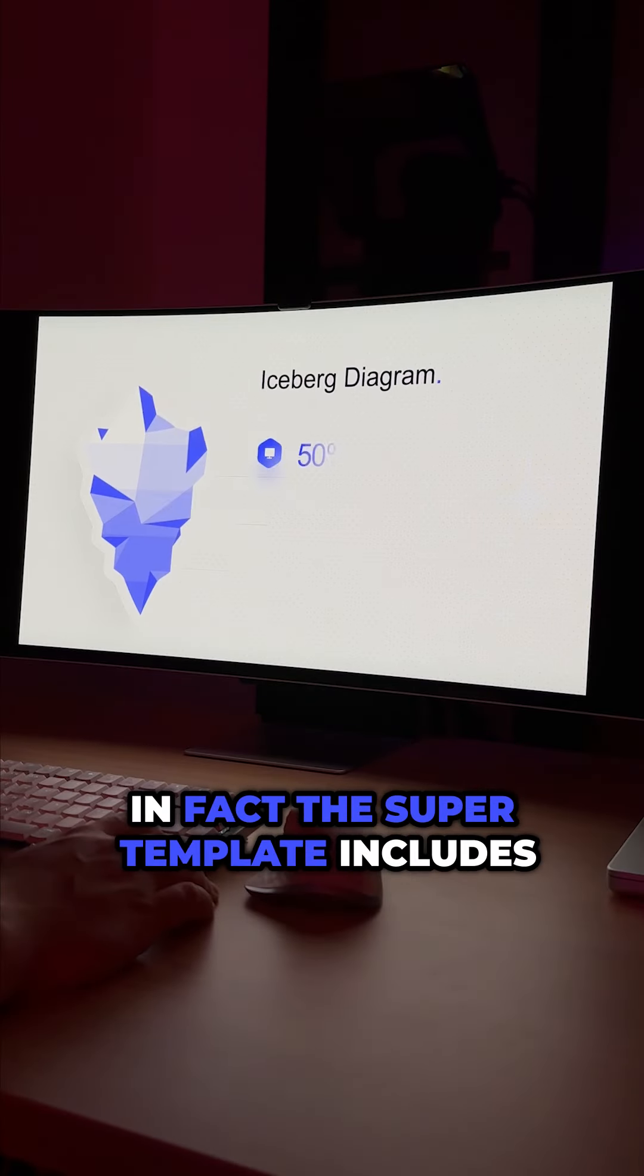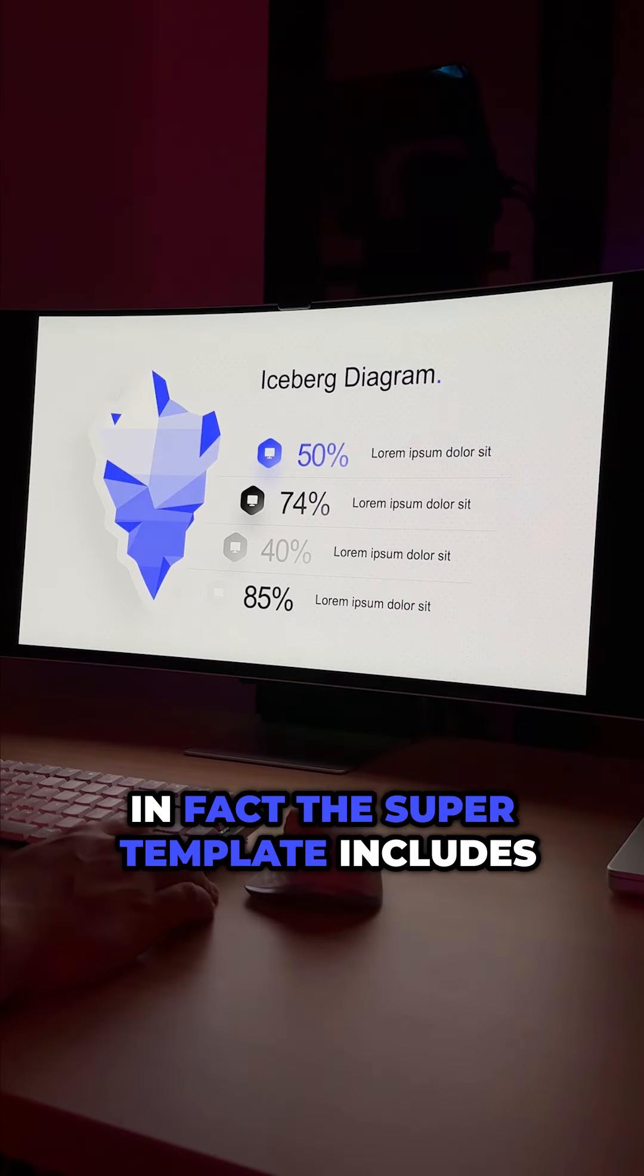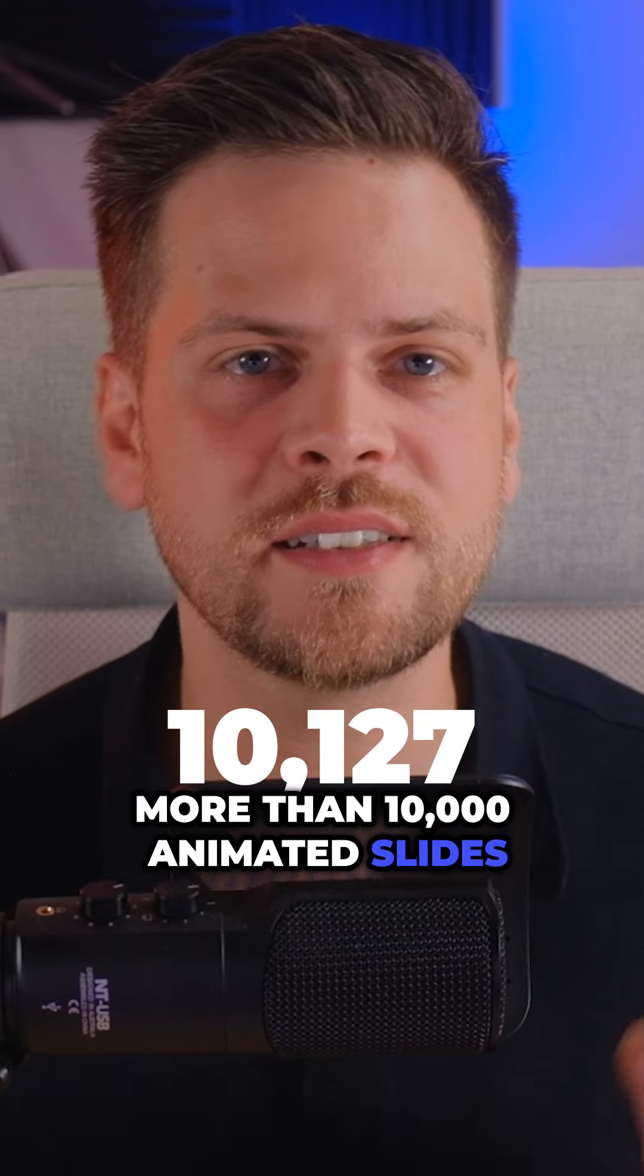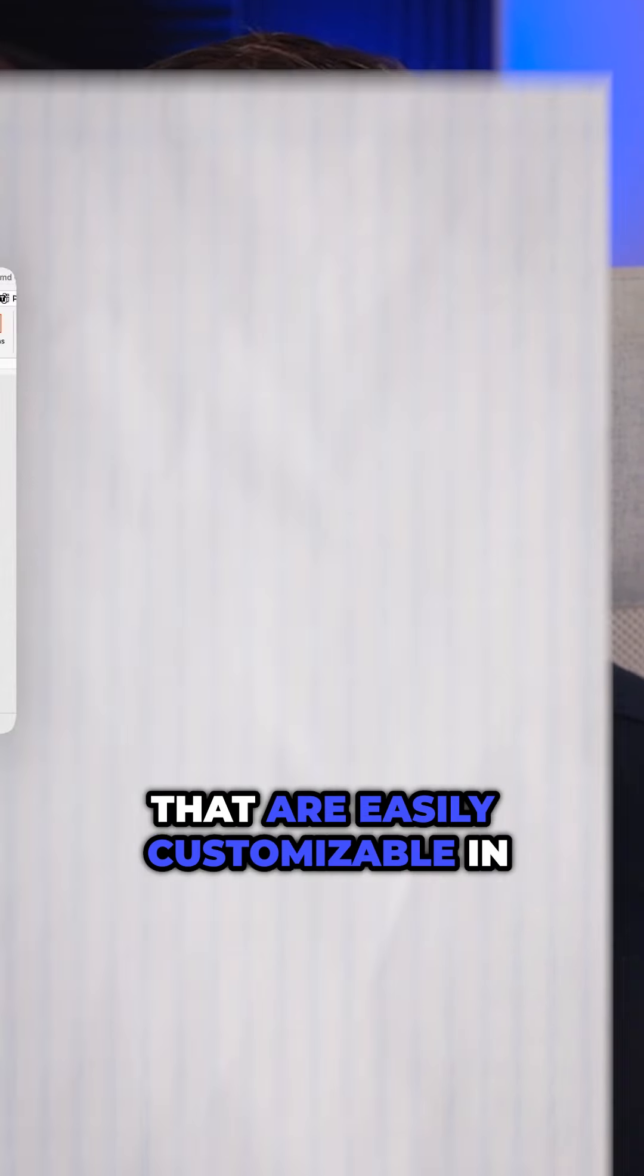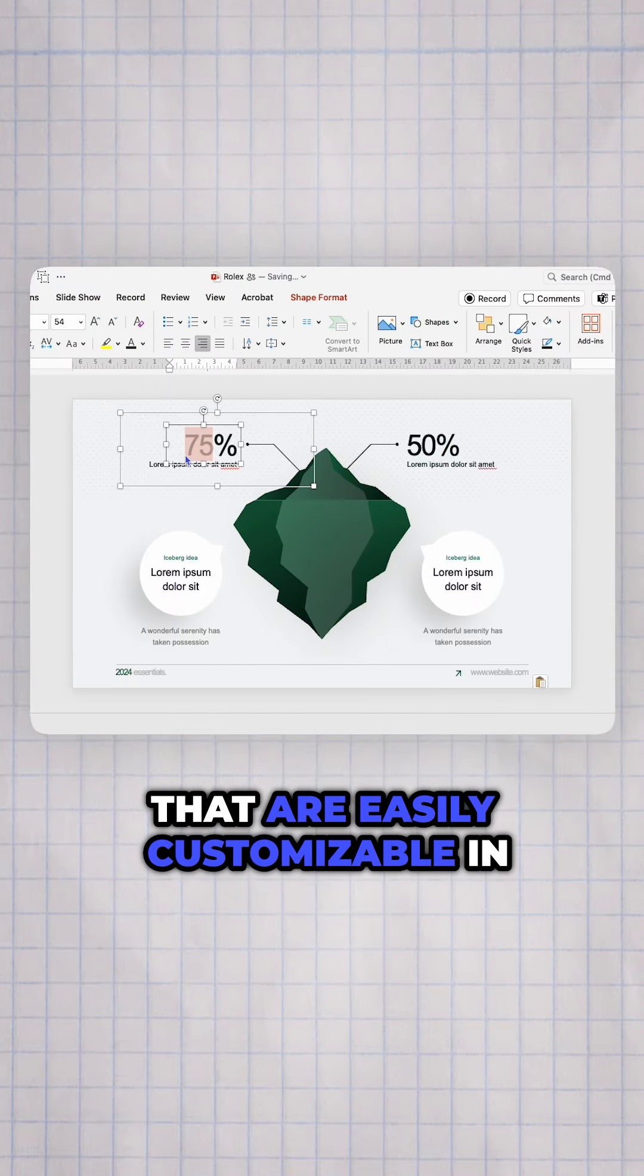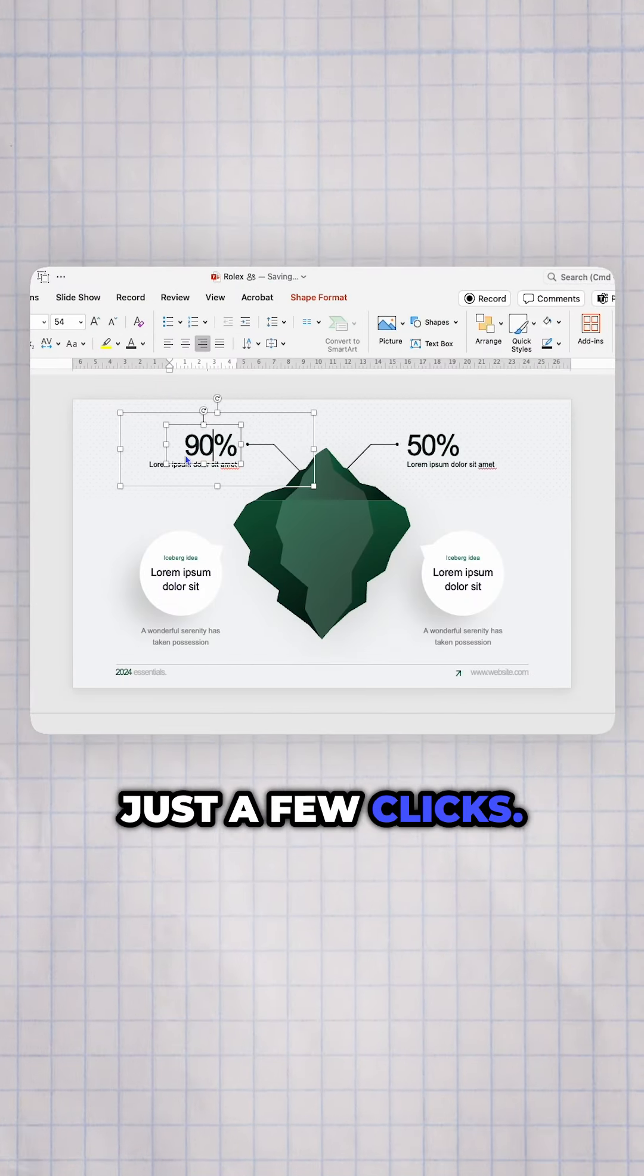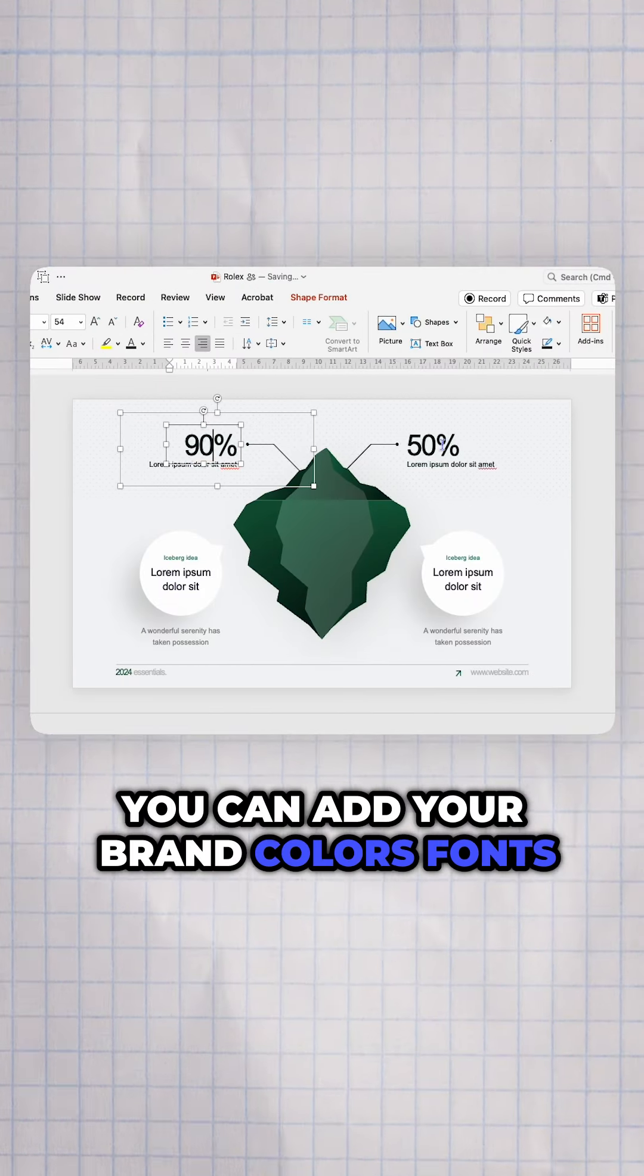In fact, the super template includes more than 10,000 animated slides that are easily customizable in just a few clicks.